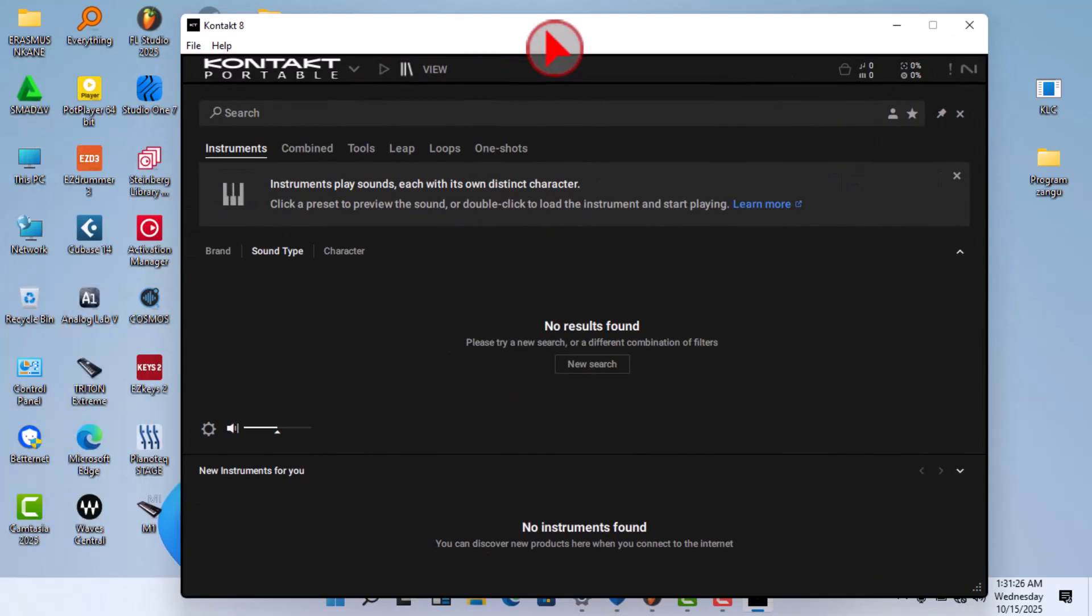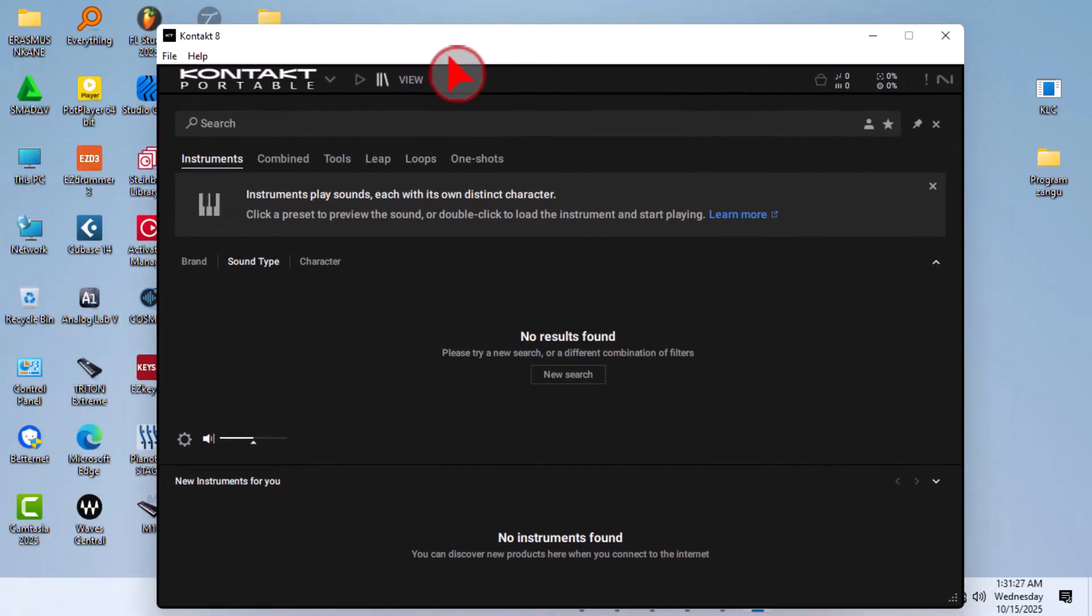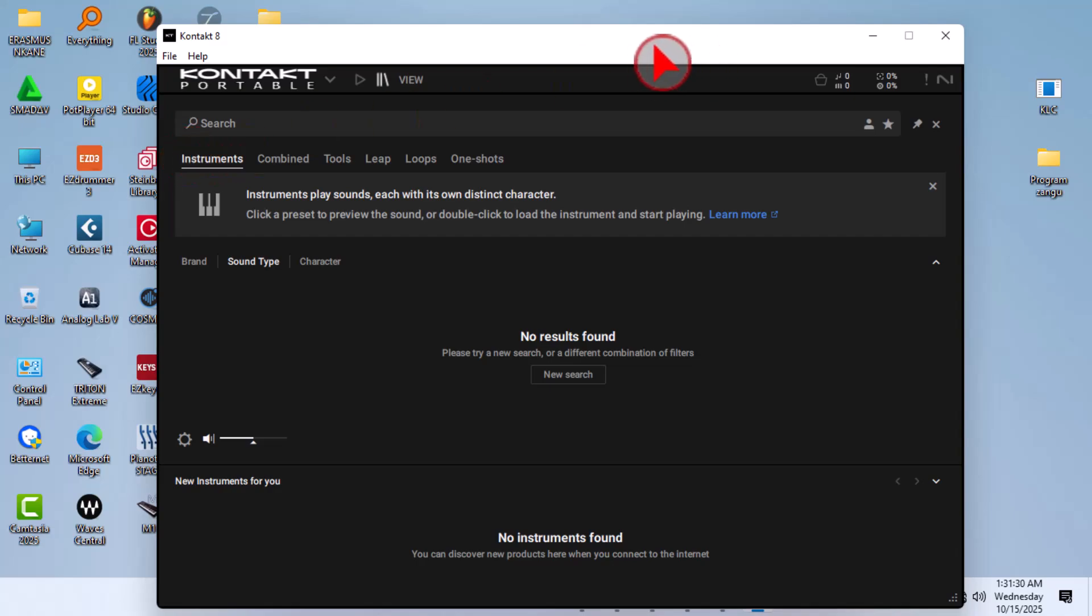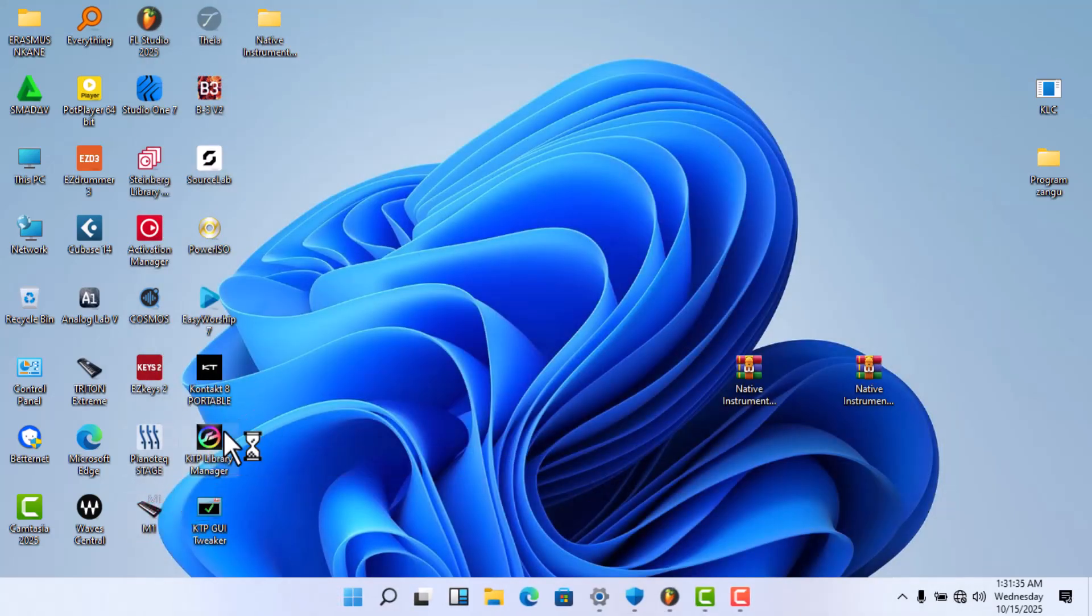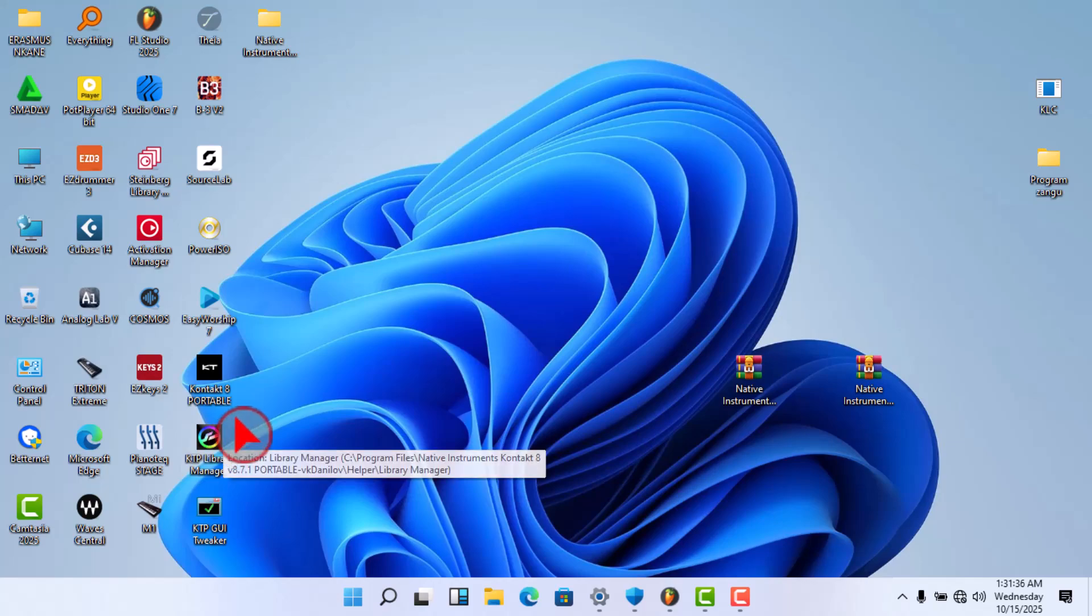Yeah, as you can see yourself, my Kontakt is done.